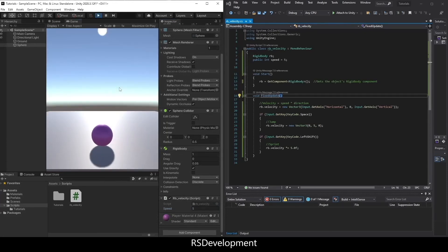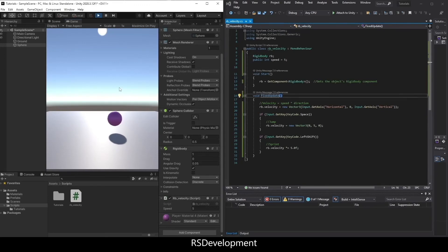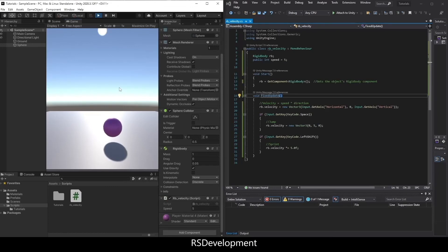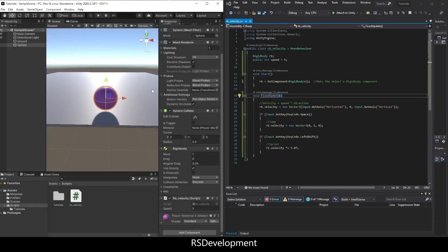Now when I use the WASD keys, hold shift, I start sprinting. And then I can also use space to jump, and I'm actually floating back down very gently. And that's it.